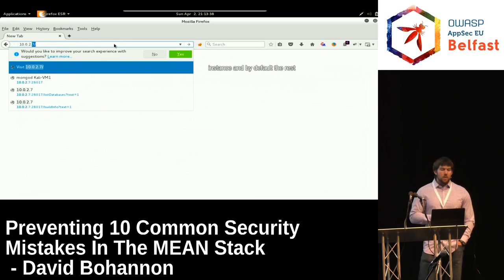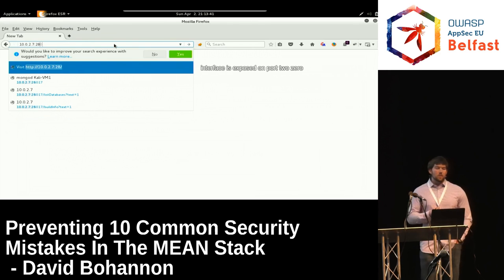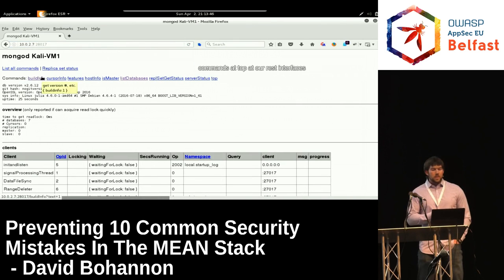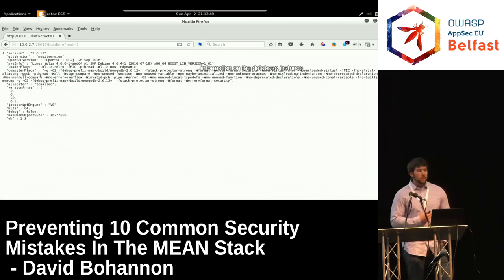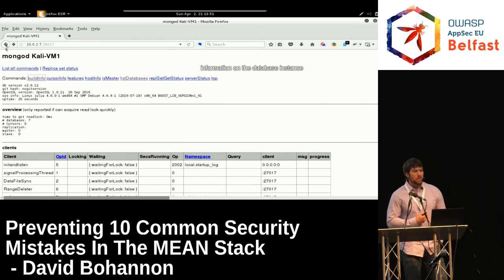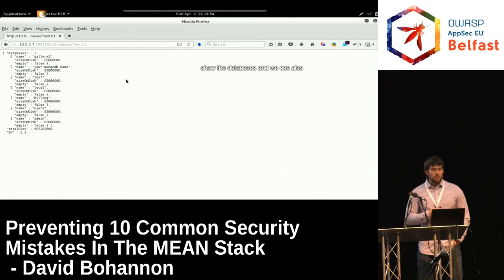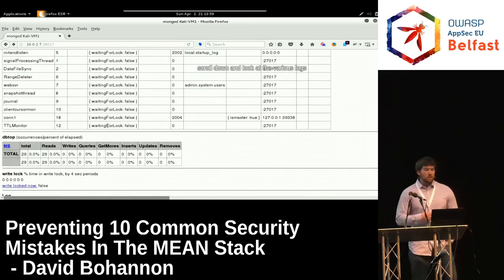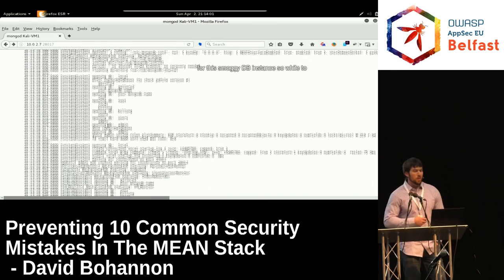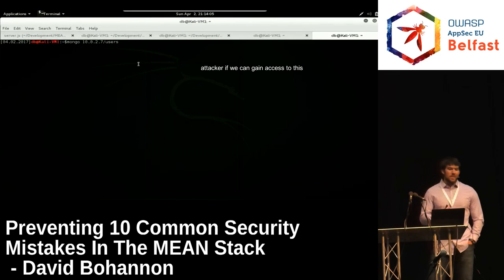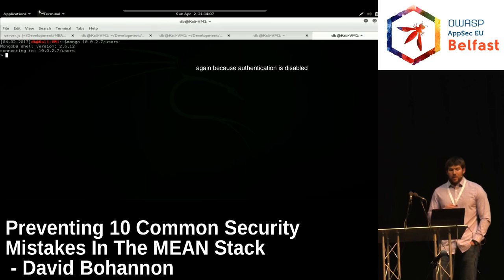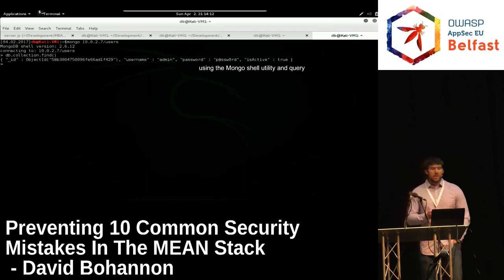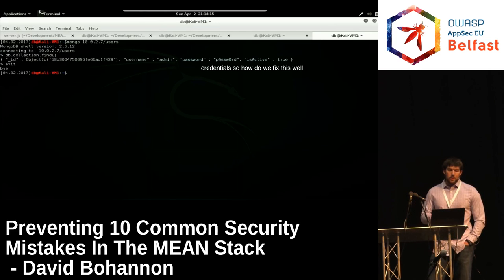Let's look at an insecurely configured MongoDB instance. Navigating to port 28017, the REST interface is exposed. We can access various commands — get build information on the database instance, show databases, and scroll down to view logs. With authentication disabled, we can also connect directly using the Mongo shell utility and query it to get things like user credentials.